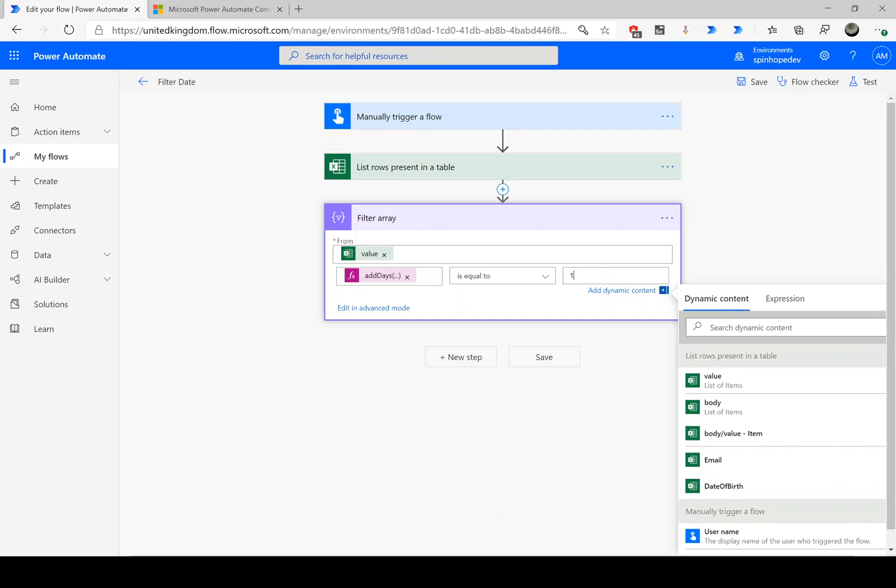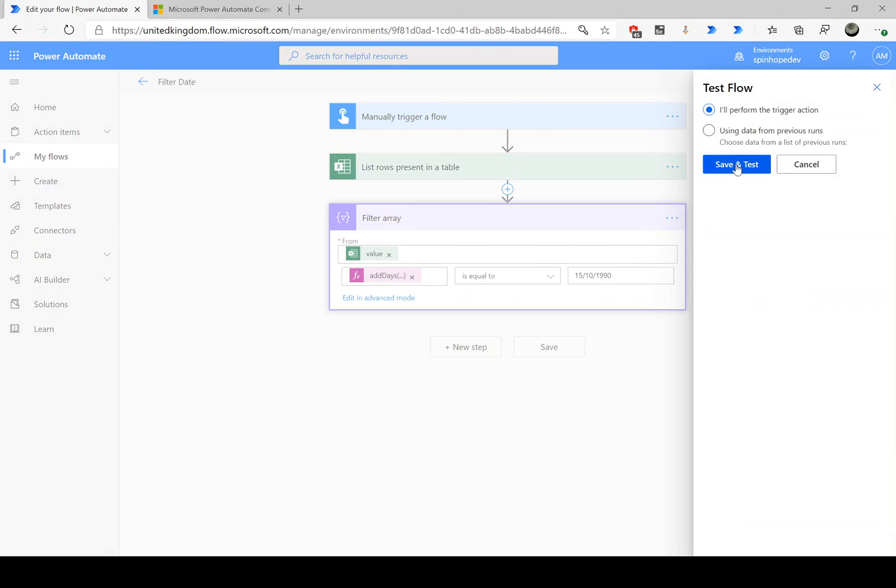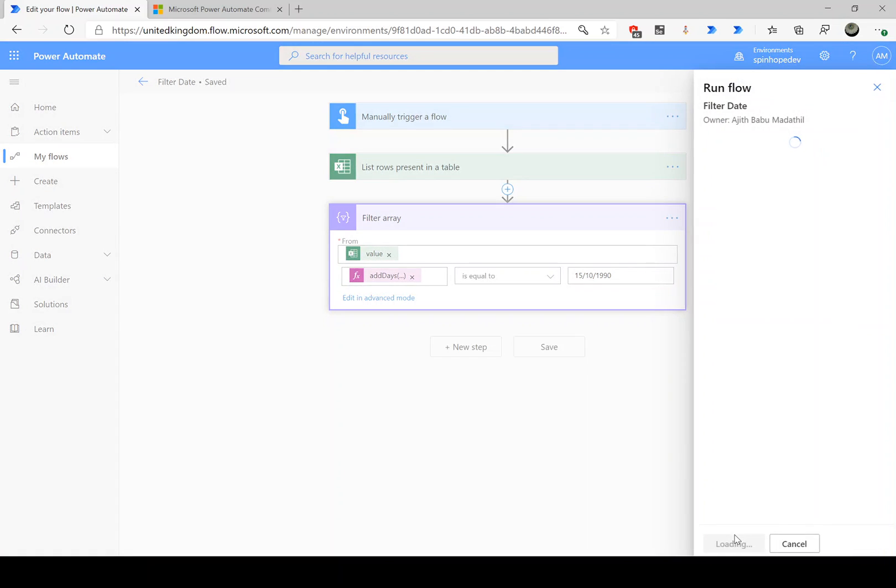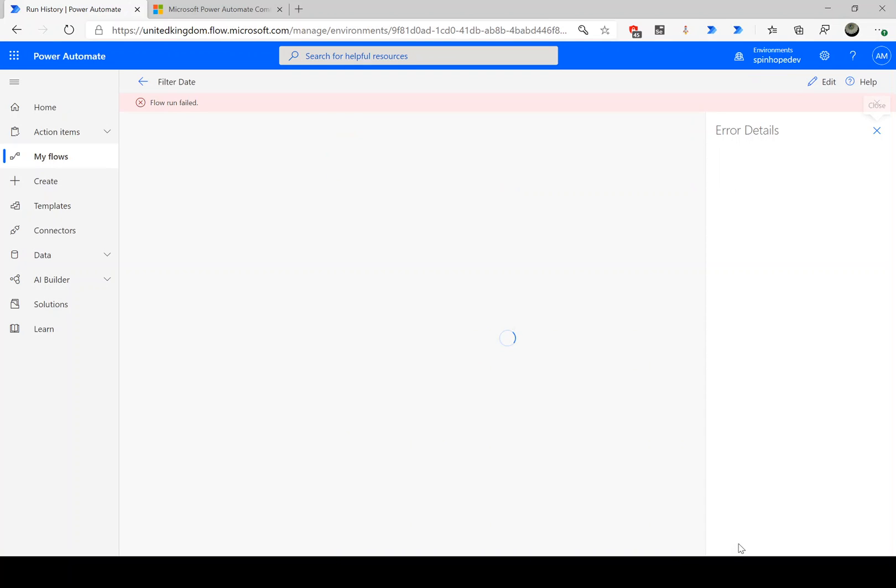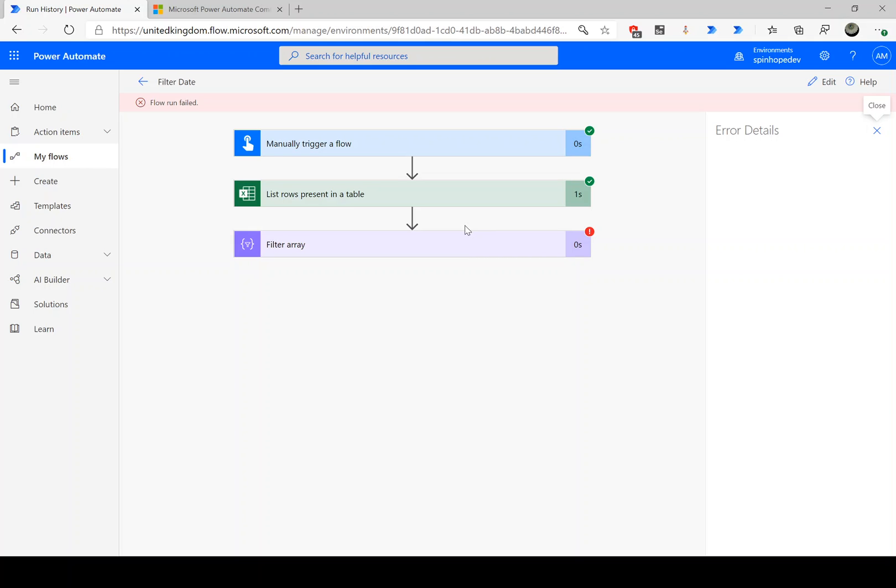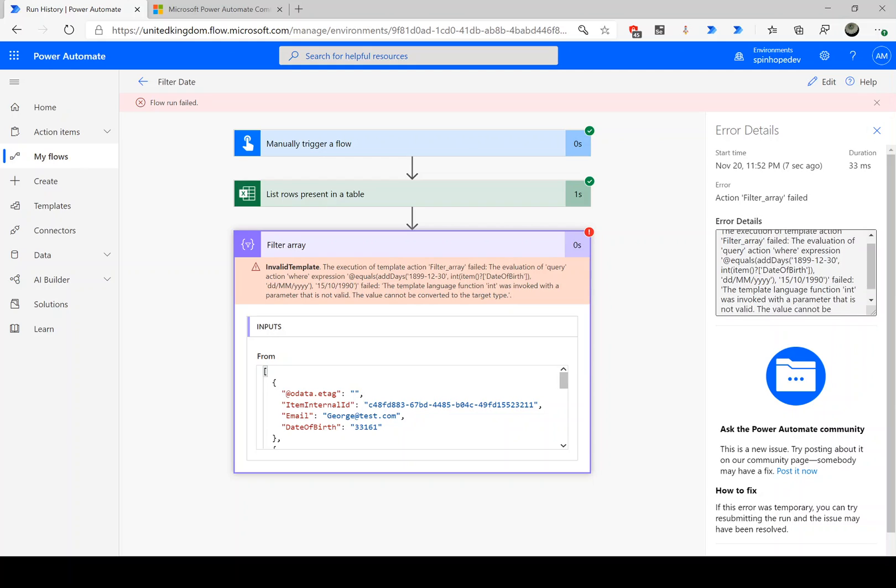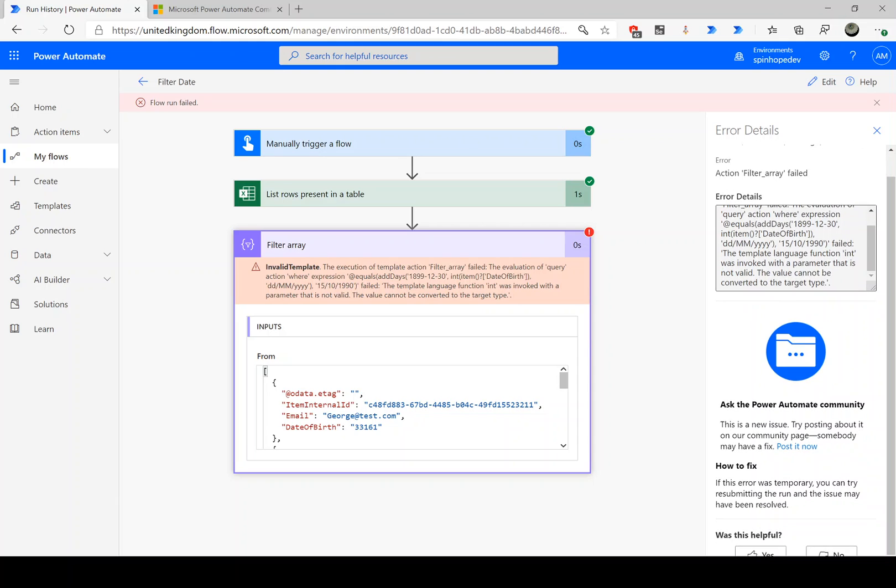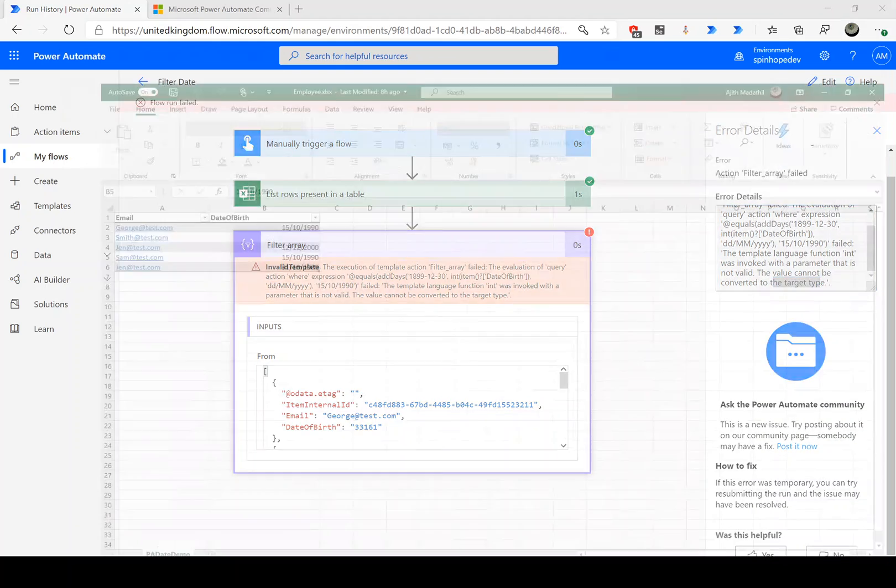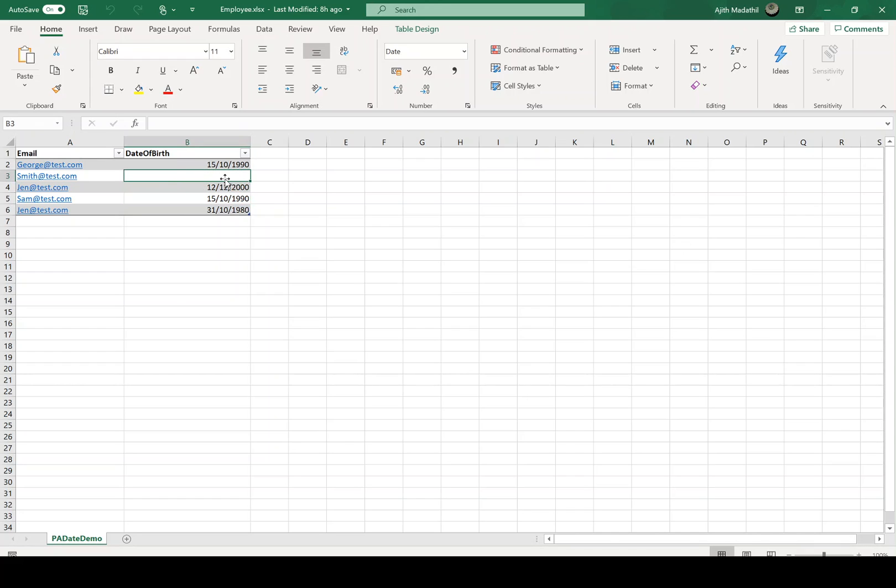So what happens when we do this? Let's run this. Here it is. So flow ran but unfortunately it failed because the reason for failure is it says the template language expression INT was invoked with a parameter that is not valid. The value cannot be converted to the target type. The reason for this is here this value here, it's blank. It's an optional value.